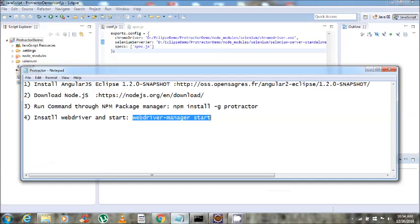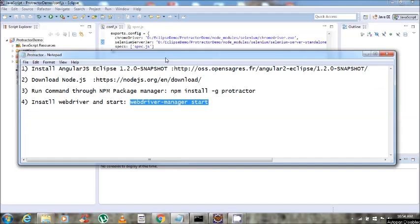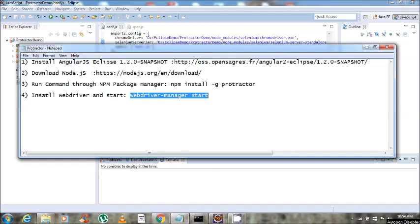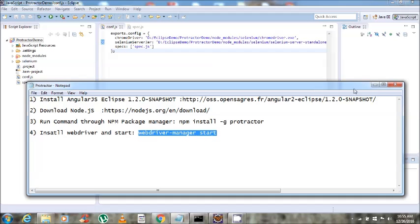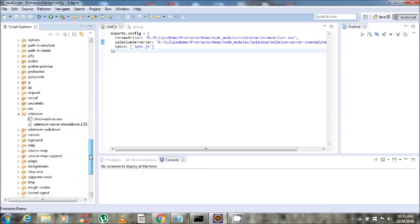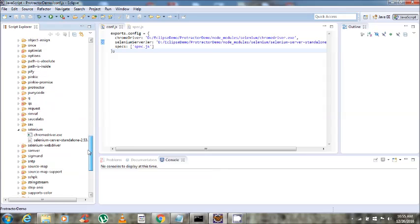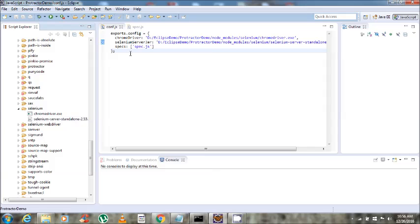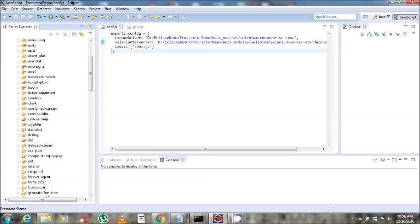You can find the Protractor folder inside node_modules. Now we are going to install the WebDriver and start it. For installing the WebDriver, write the command 'webdriver-manager update', and for starting it, write 'webdriver-manager start'. Sometimes while installing the WebDriver you may get errors. So I installed it manually and pasted the Selenium standalone server inside node_modules. I also placed ChromeDriver.exe there because I want to run my test cases in Chrome. I have given the ChromeDriver path and the Selenium server standalone path inside the conf file.